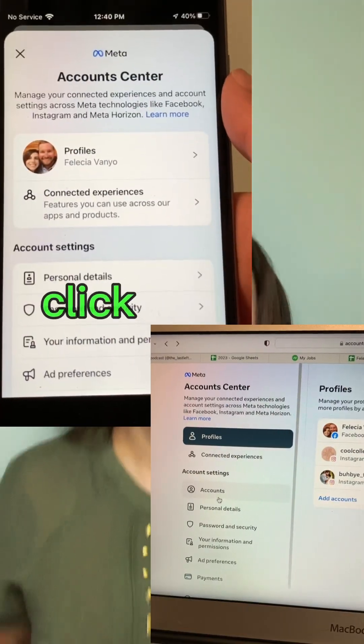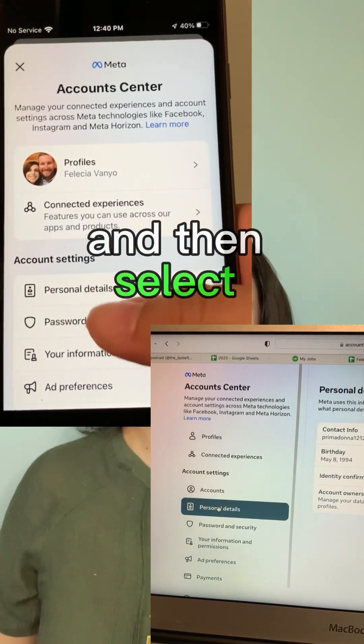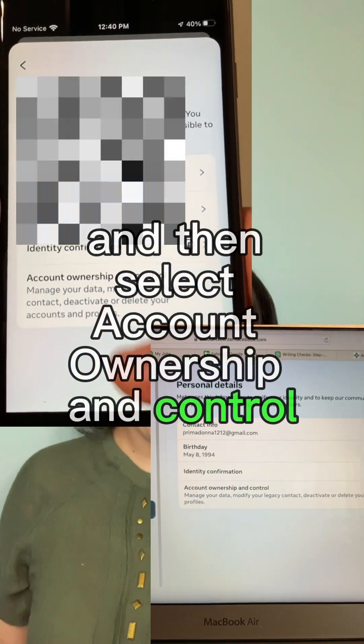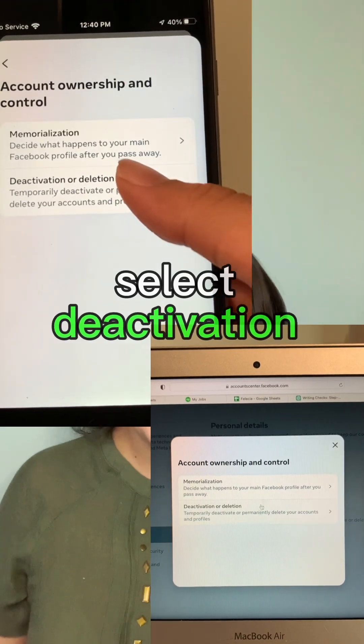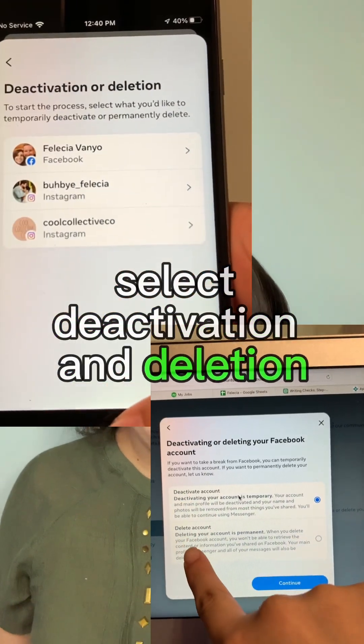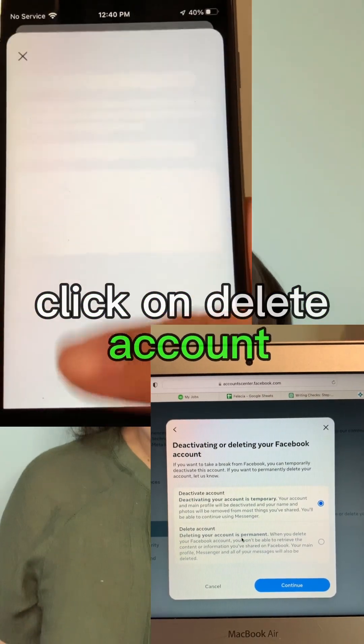Click Personal Details and then select Account Ownership and Control. Select Deactivation and Deletion, then click on Delete Account.